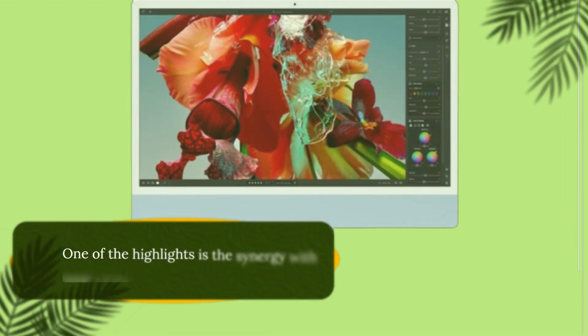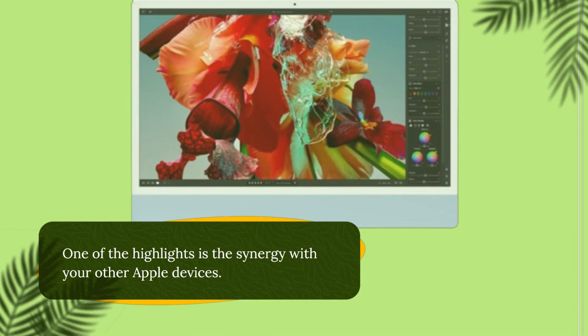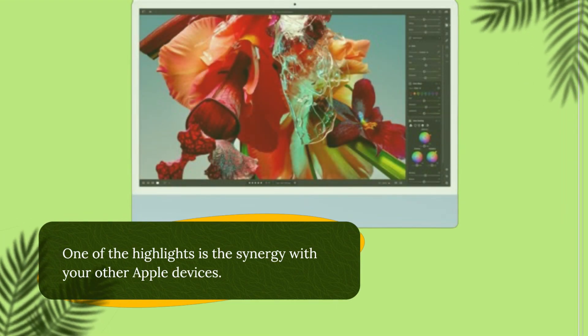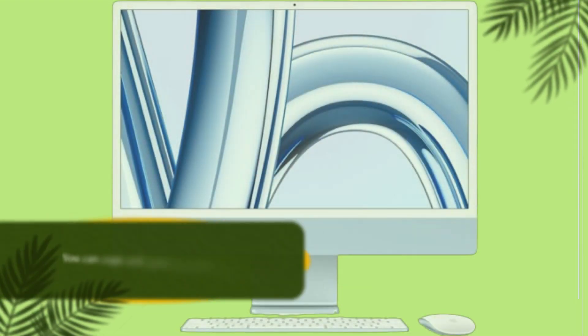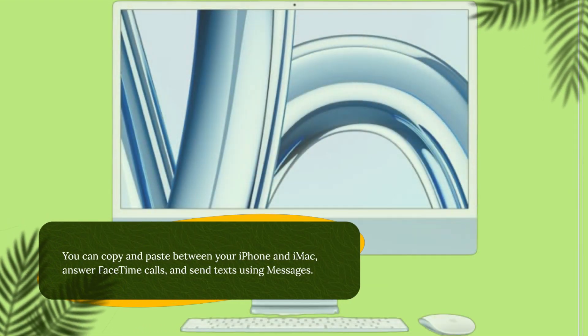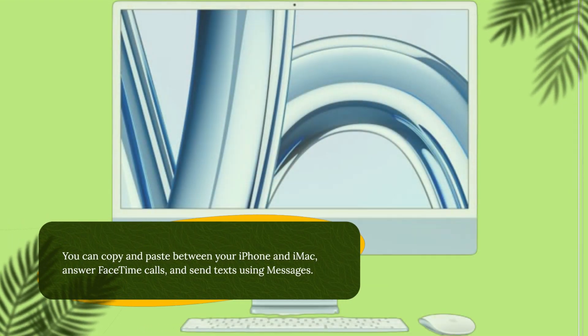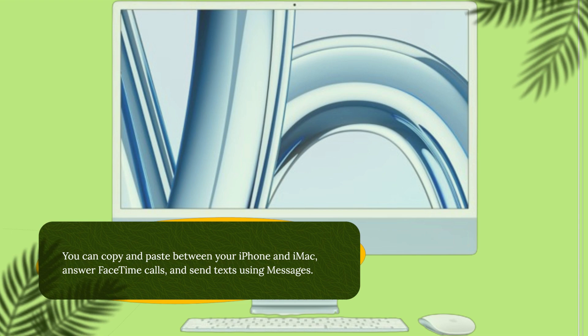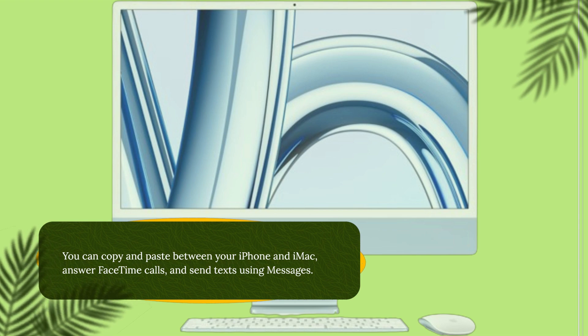One of the highlights is the synergy with your other Apple devices. You can copy and paste between your iPhone and iMac, answer FaceTime calls, and send texts using messages.